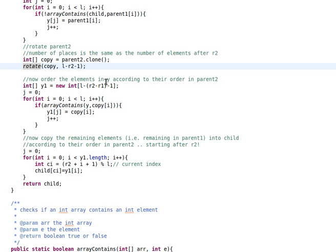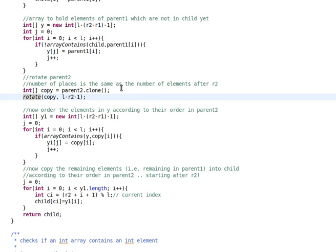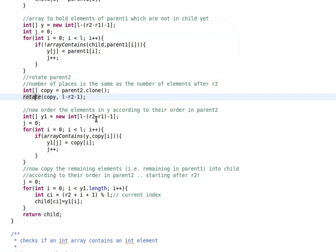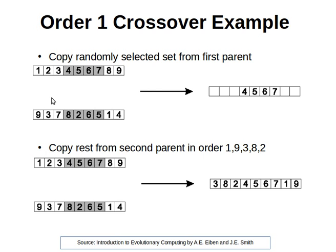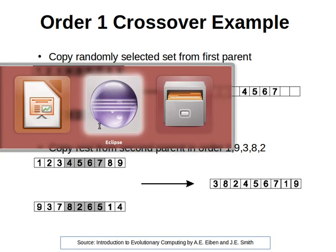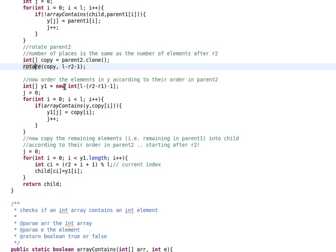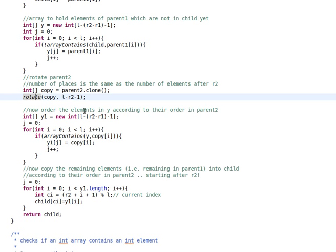What we do now is we order the elements in y according to the order in parent2. Remember, y has elements from parent1 which are not yet in the child. Now we order them according to the order in the second parent. If you remember, we rotated copy, which is an exact copy of parent2, so that we can have the remaining elements ready to use. We have them like 1, 4, 9, 3, 7 all the way until the end of the rotated array. So what we do is we order them according to the order in parent2.